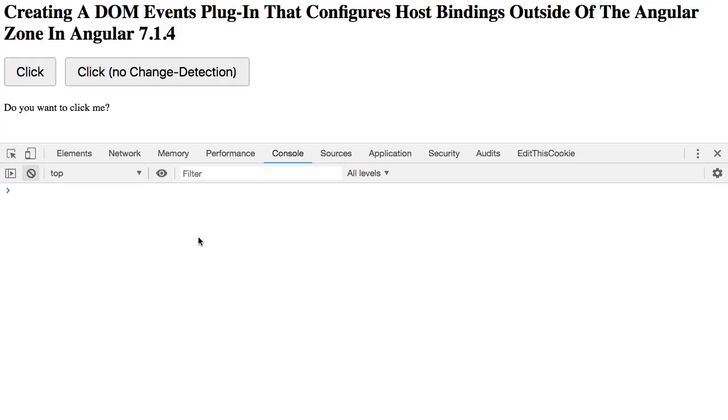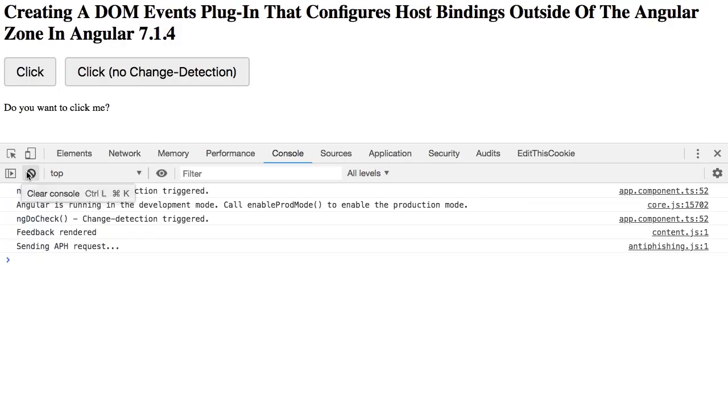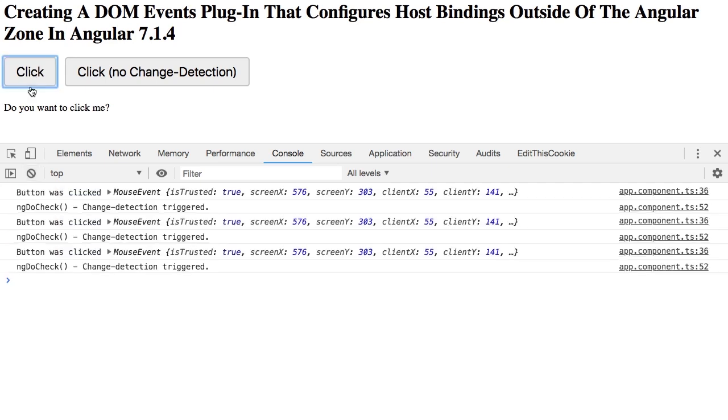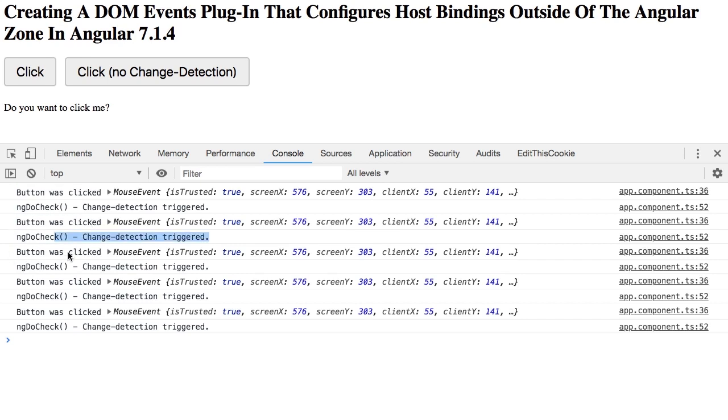If we jump over into the browser, let's just refresh to make sure we have the right code. Here's the control case. You can see that every time I click the button, a do check is called. Click, do check. Click, do check. So on and so forth.